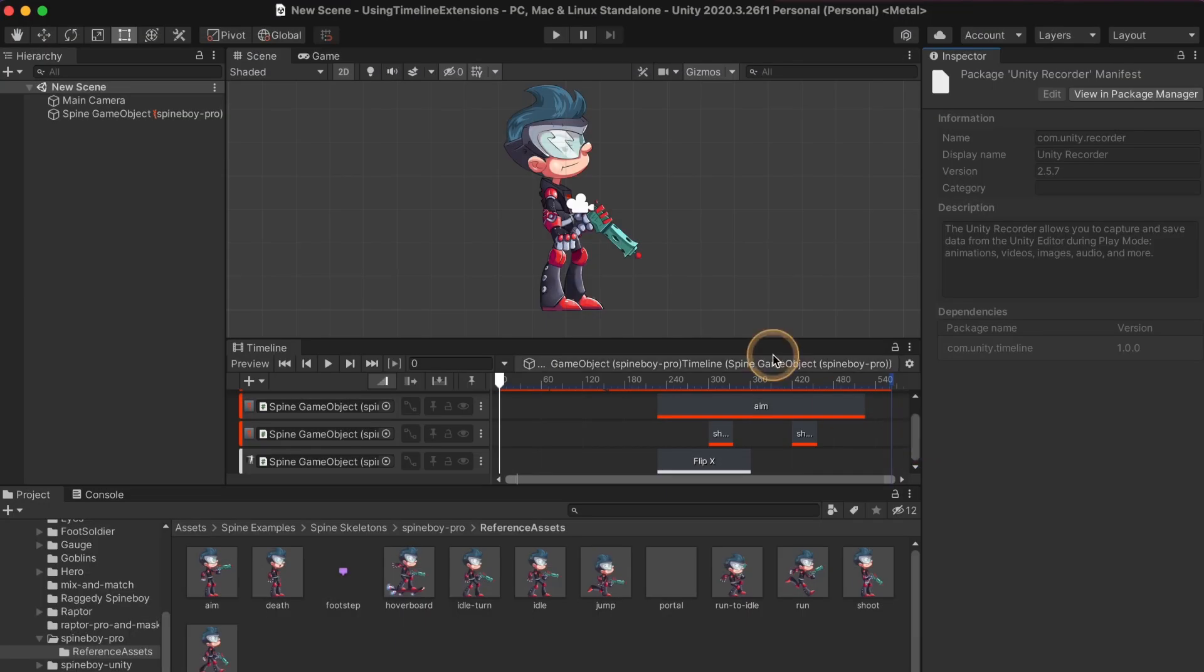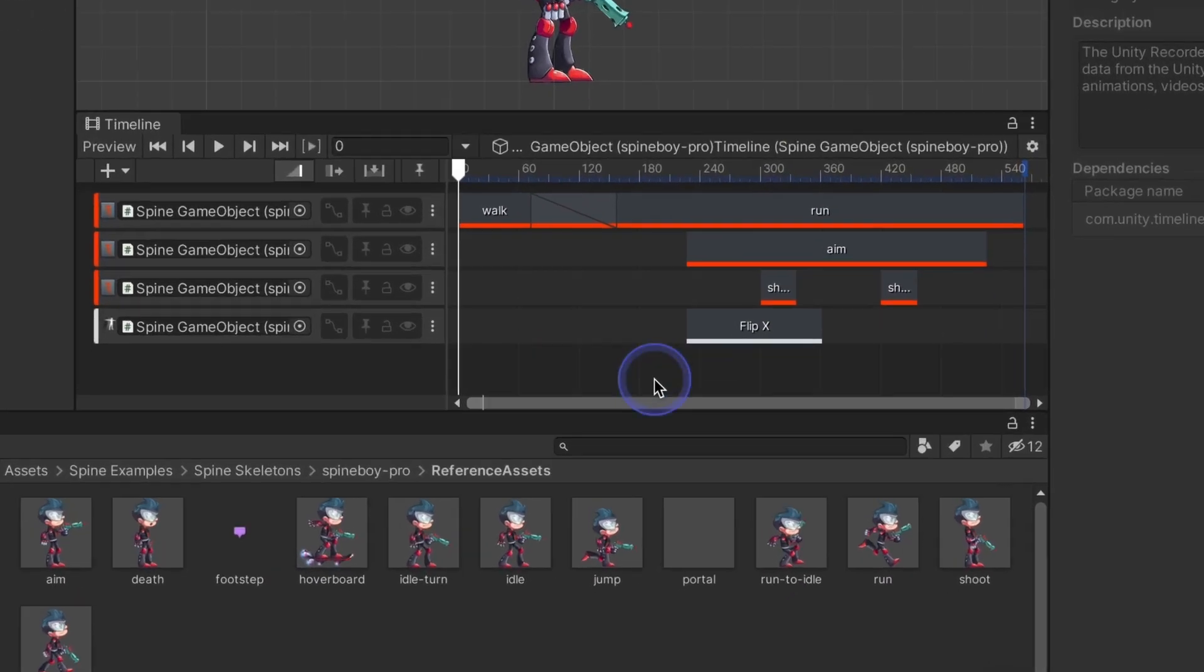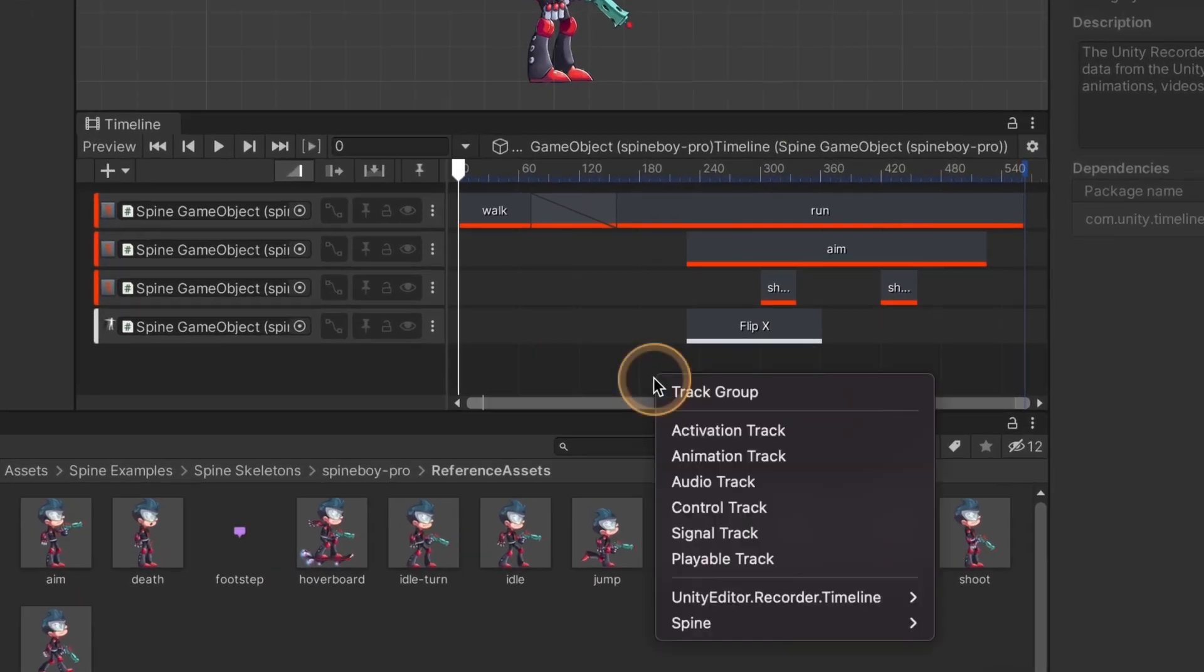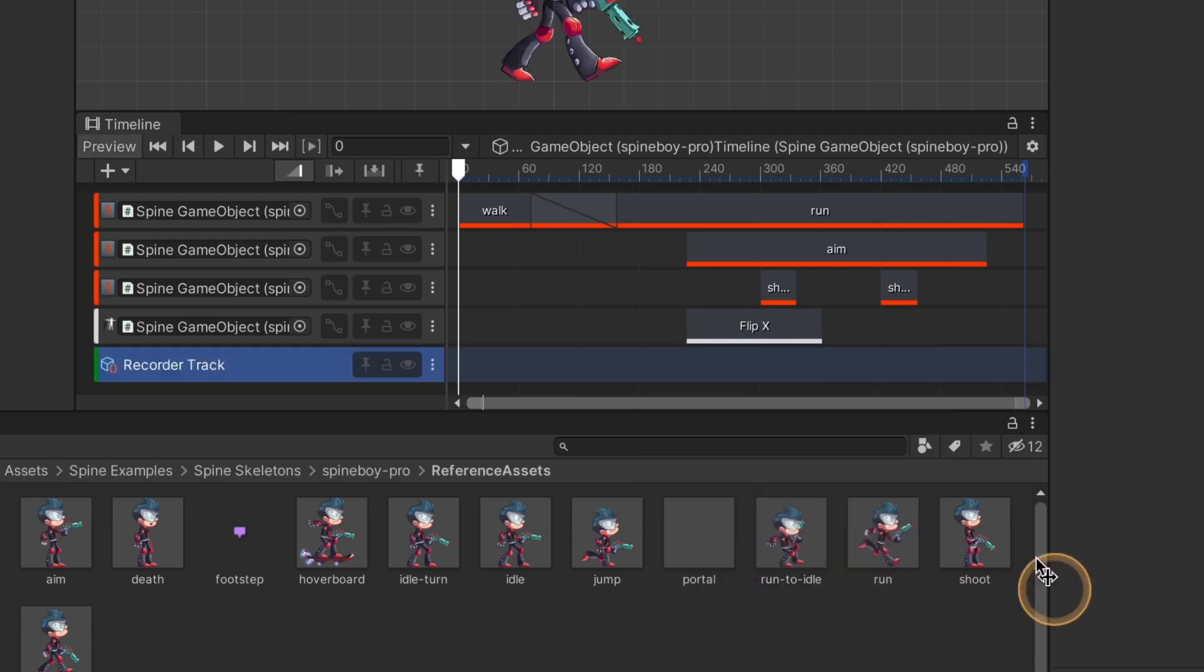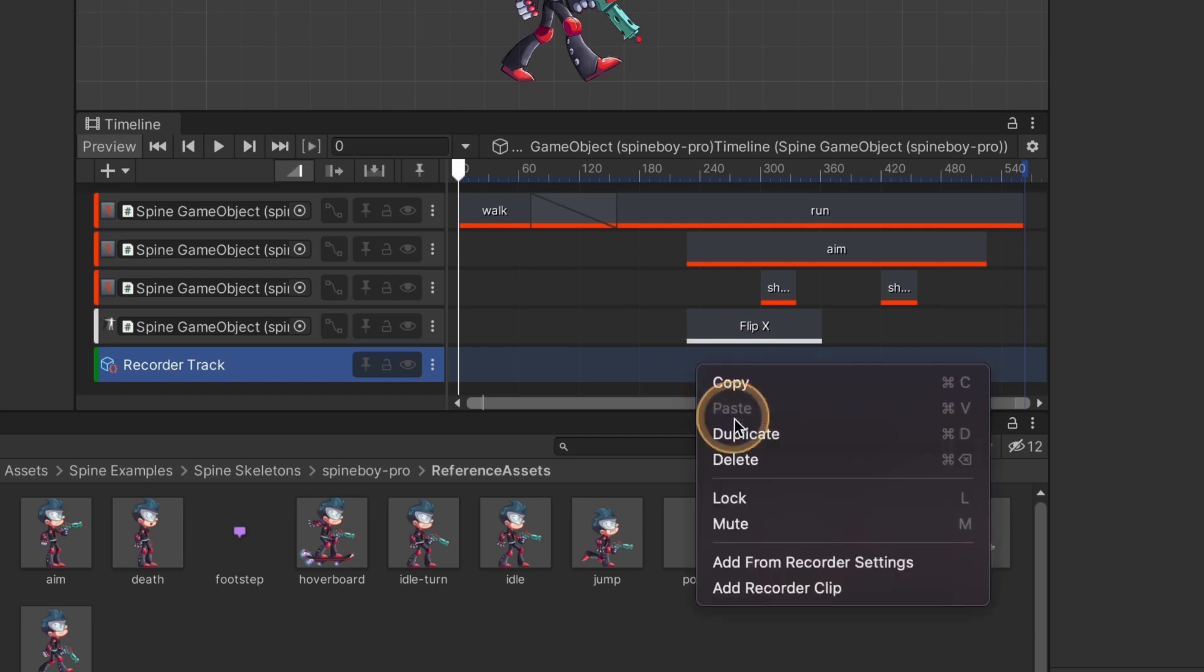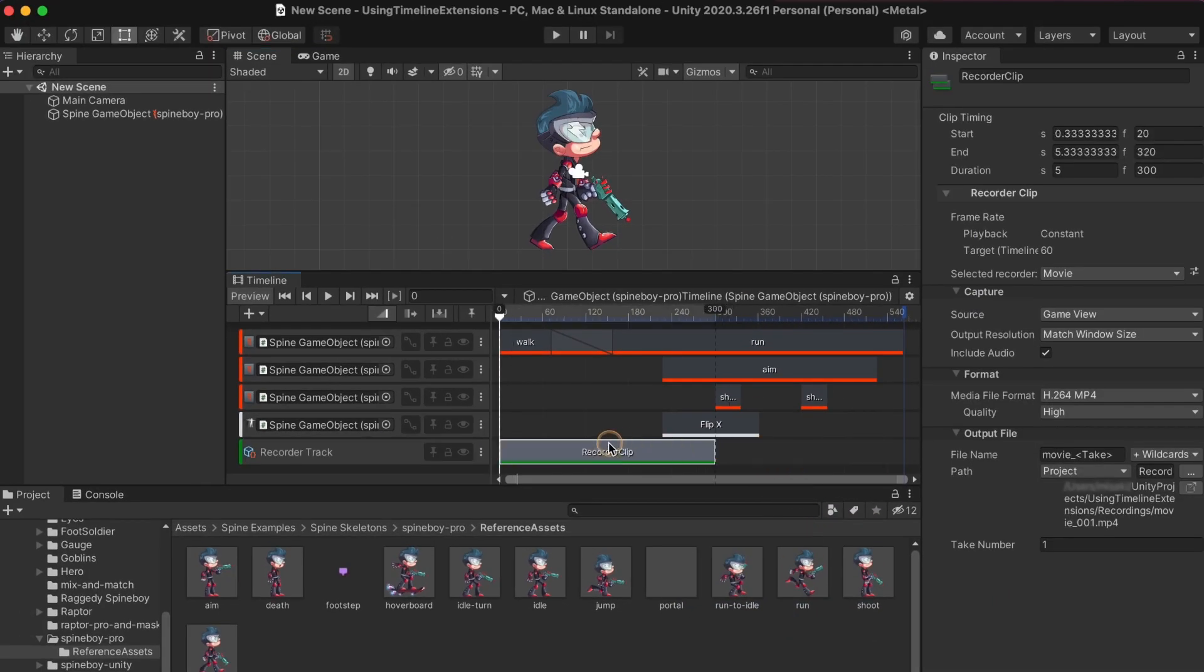Once installed, you can add a Unity Recorder track by right clicking in empty space in the Timeline window and choosing Unity Editor.Recorder.Timeline and then Recorder track. Right click on the track and choose Add Recorder clip, which will save the animations during playback.